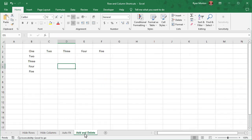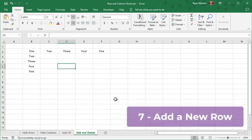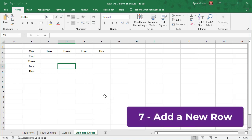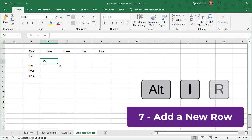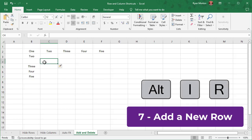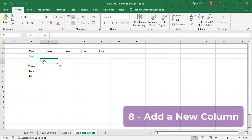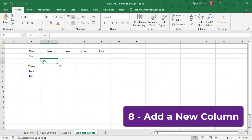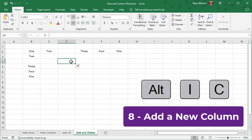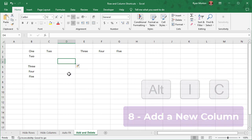The final four shortcuts will add rows, add columns, and then delete rows as well as delete columns. To add a row, select the spot that you want to add a row, and then use the shortcut Alt-I-R. Keep in mind that the row is added above the cell that's selected. To add a column, select the spot where you want to add a column, and then use the shortcut Alt-I-C. Keep in mind that the column is added to the left of the cell that you have selected.